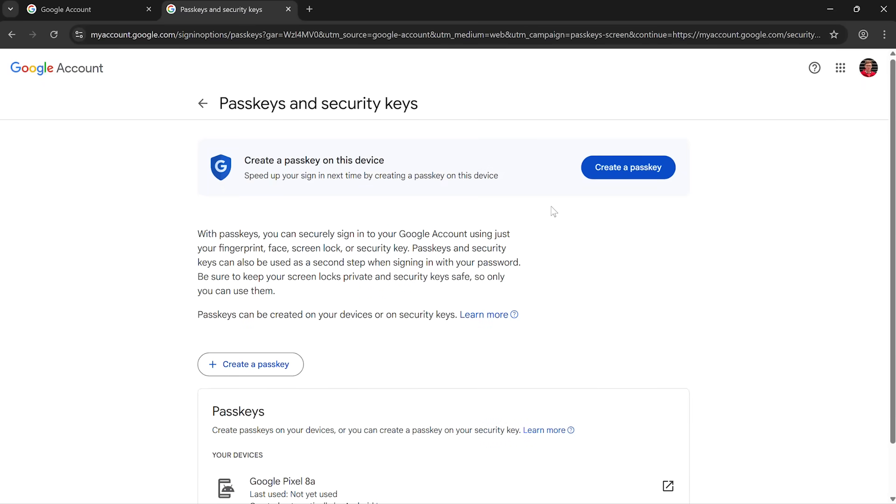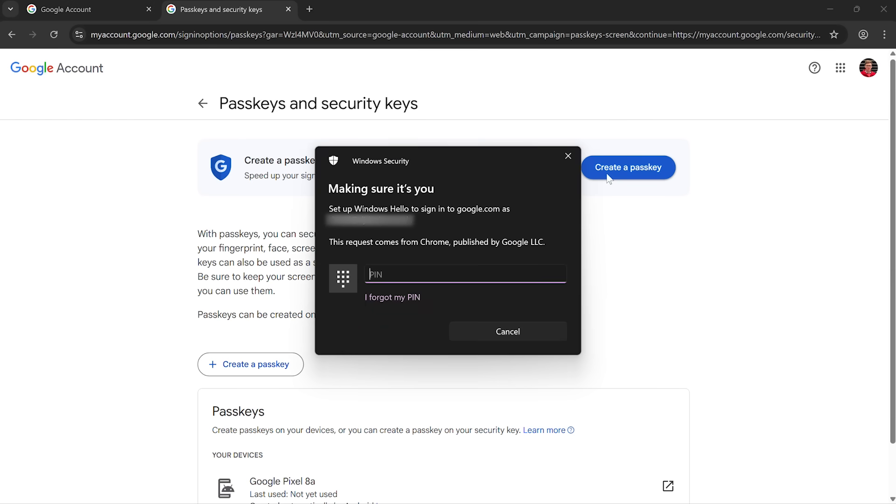Okay. Now it's offering me to create a passkey on this device, the laptop that I'm on. So if I click on create a passkey, it brings up my Windows login prompt. It asks me for my laptop's PIN number. If I was on a Mac here, it would probably ask me to touch my fingerprint on the reader or type in my Apple password. But I'm on Windows, so it's asking for a PIN. You might do Windows Hello here too.